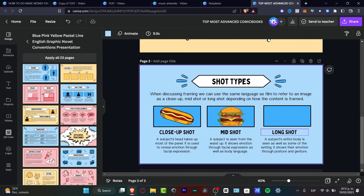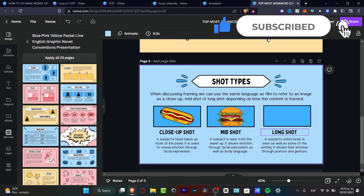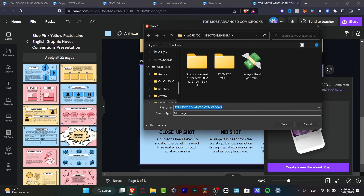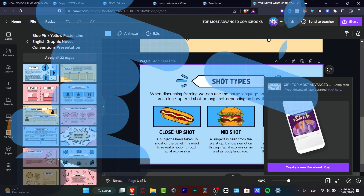That's how we can create presentations in Canva — as you can see, it's really easy. Don't forget to like and subscribe to this channel if you want to see more Canva tutorials and tips. Thank you so much for watching, and I'll see you next time.